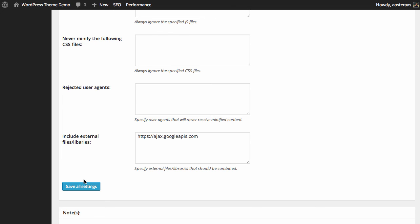Finally, we can exclude external files and libraries. As you can see here, it's got the ajax google apis libraries, or anything contained within there will not be minified, which is definitely a good thing because those are often updated.